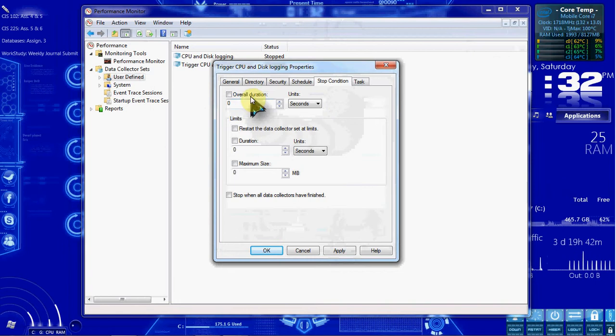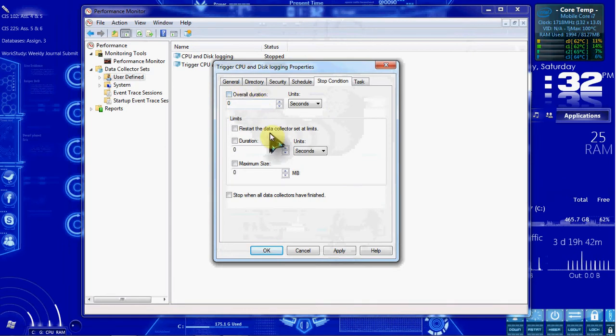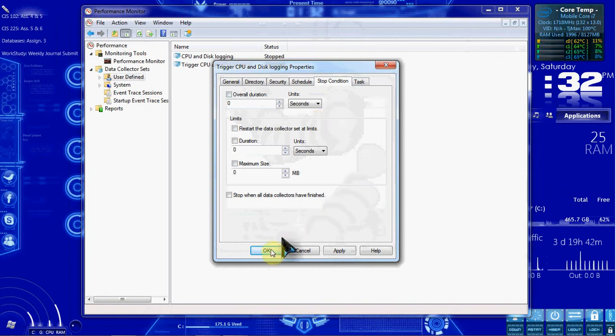And then we want to come over to the Stop Condition tab. We don't have a duration on this. It's not going to run for a set amount of days or a set amount of time. It's just going to keep going. So we'll go OK.